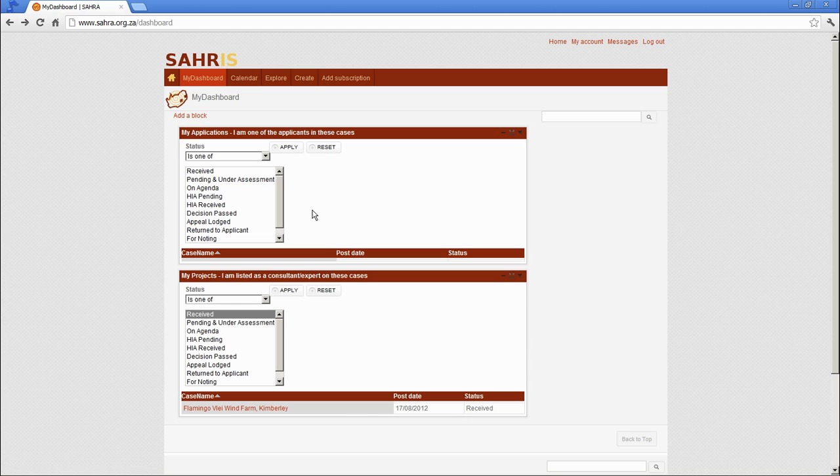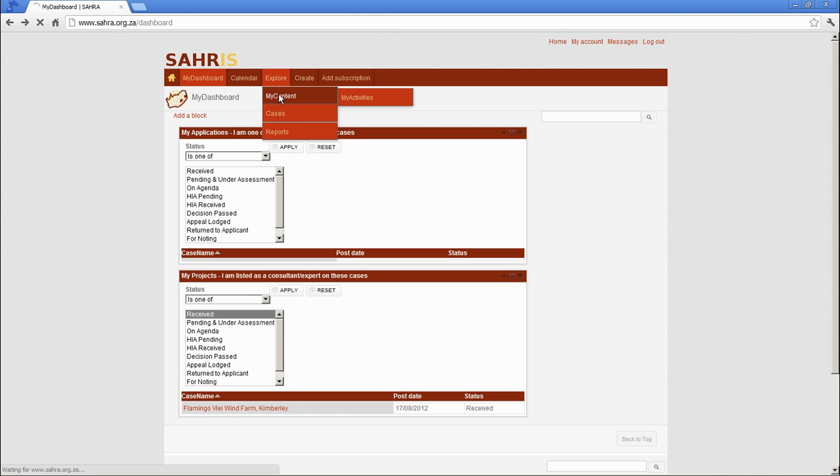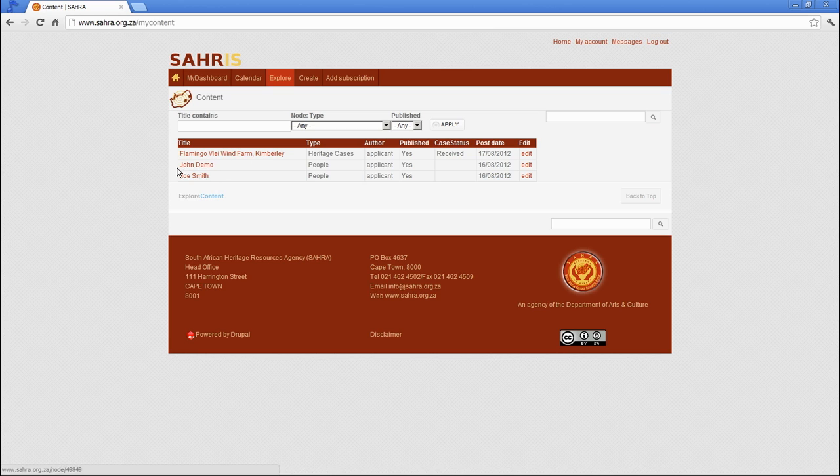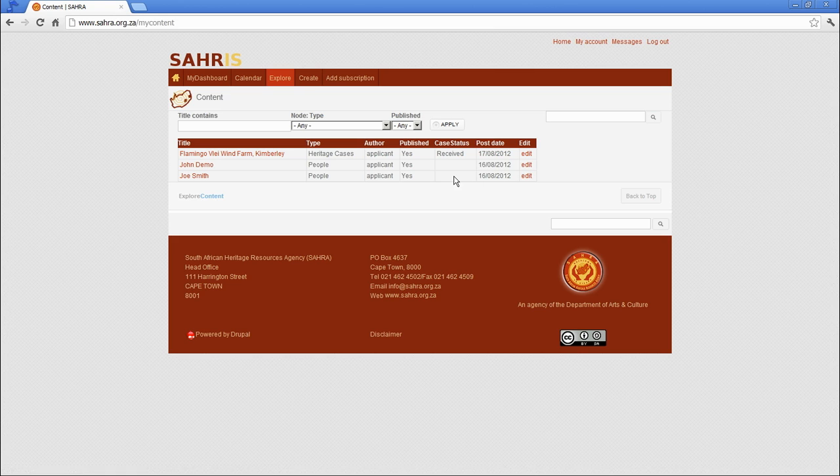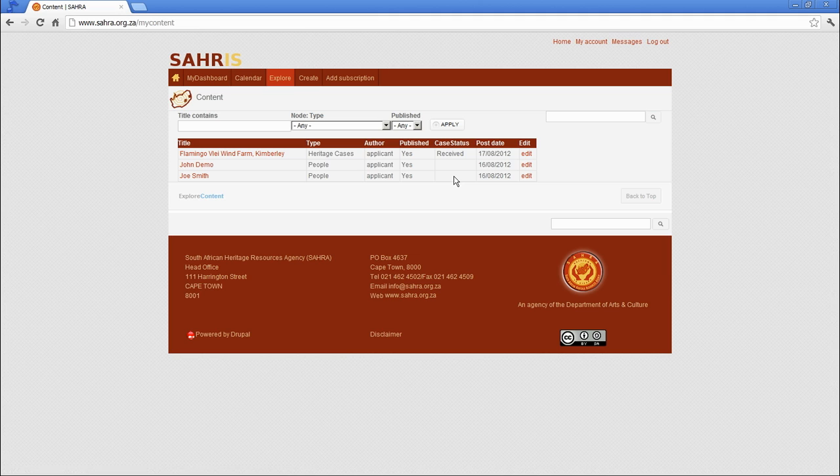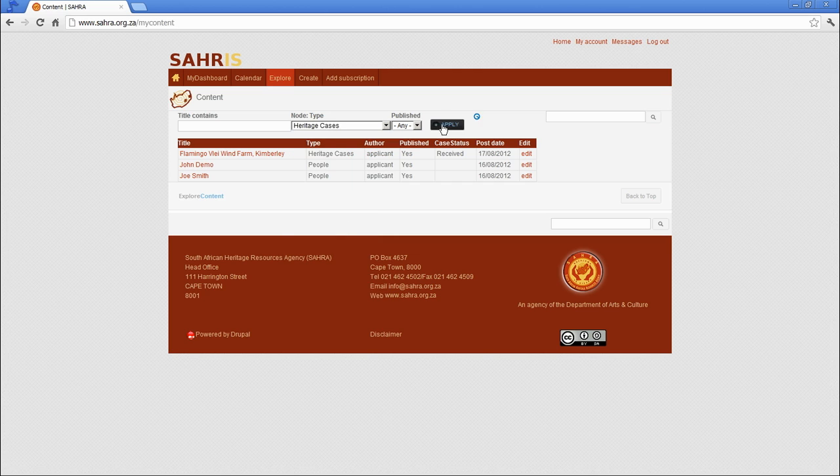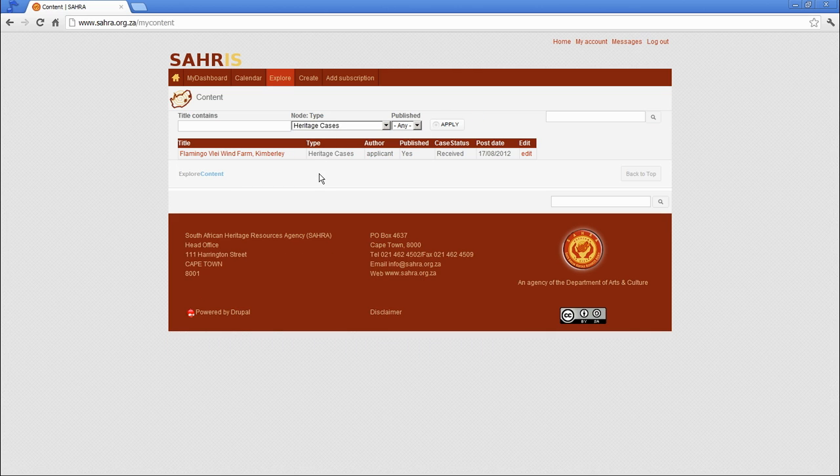Right, under the Explore options now, you will see My Content is relevant. And this gives you the content types you've created. So you've created John Demo and Joe Smith. You can edit those and correct them if the information changes. Your profile, for instance, is a person type and you can edit the address details as you move yourself. And the Flamingo Flare Farm is the case that we created and it shows us the type of content type. Over time you will have quite a lot of content listed here so you can filter out things. So we might only be interested in heritage cases and we can list them there.